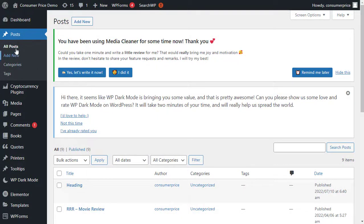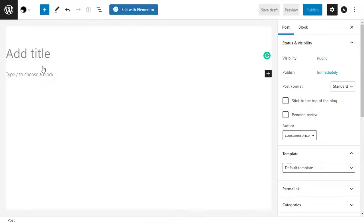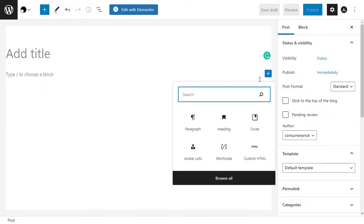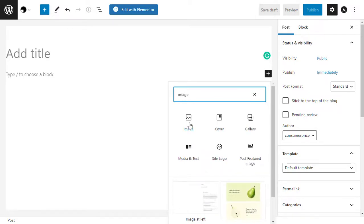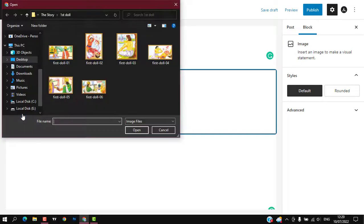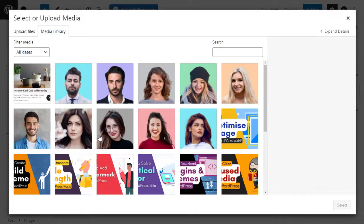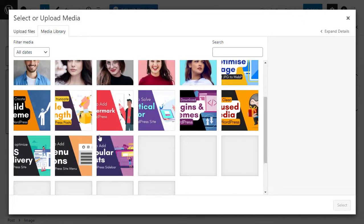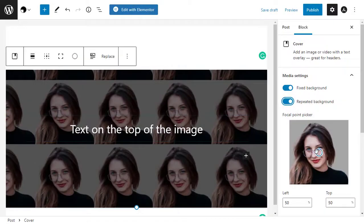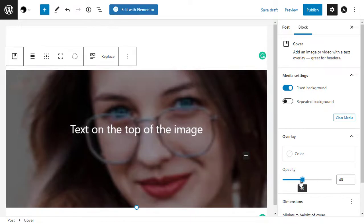To start, you'll need to add an Image block to your page or post. Simply click on the plus sign in the WordPress block editor, type in 'image,' and select the right block to add it to your post. You can then either upload an image from your computer or click on Media Library to choose an image from the WordPress media library. After choosing your image, you can change its focal point, add an overlay, and change the opacity following the same process described in the previous method.